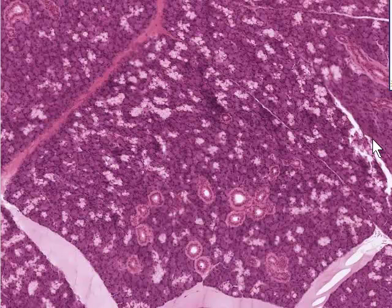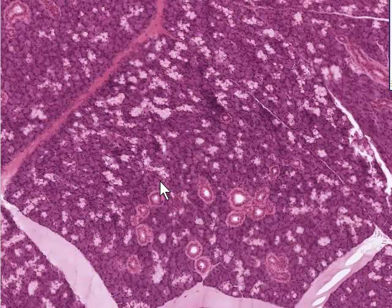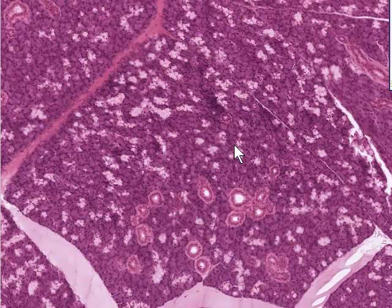At higher magnification of the submandibular gland, we can see intralobular ducts, which are within a single lobule. There is connective tissue separating the lobules. In and amongst the dark purple staining material — the secretory serous acini of this gland — there are very much paler, mauve, foamy-looking areas, and these are mucus acini. We'll take a look at these now in a little more detail at even higher magnification.